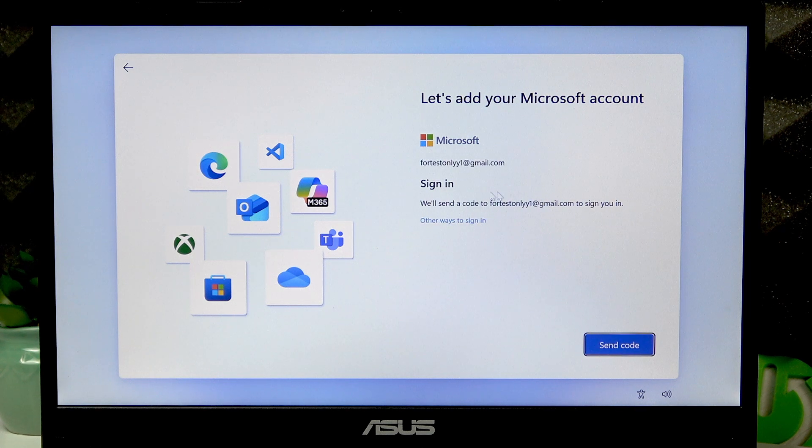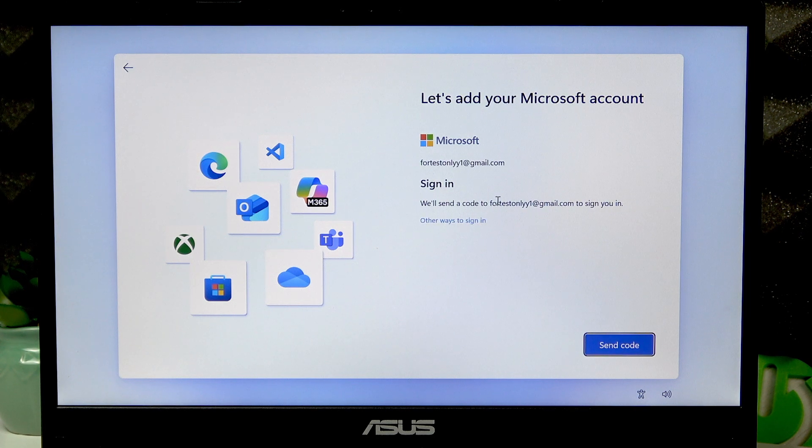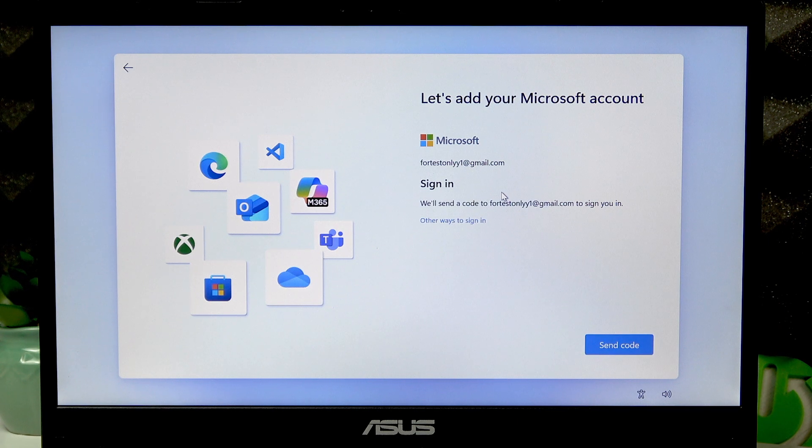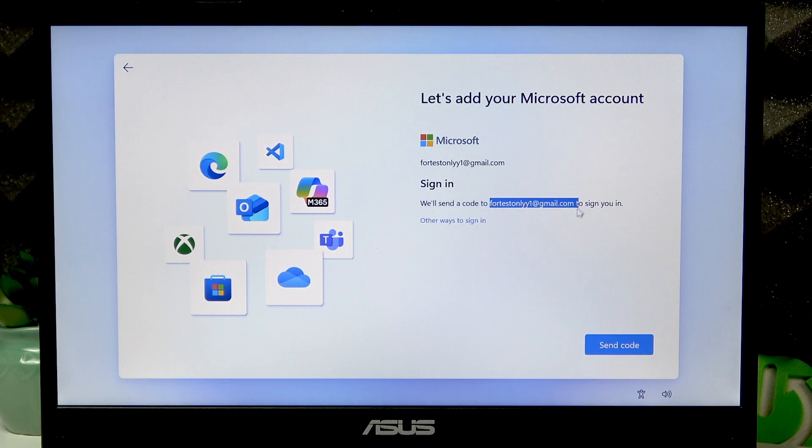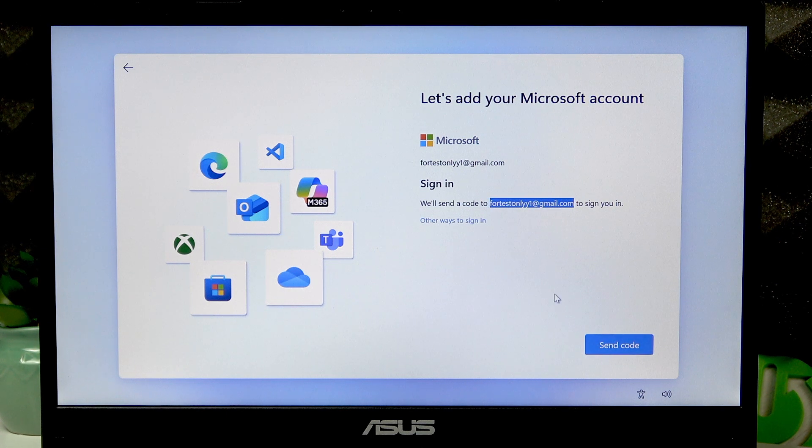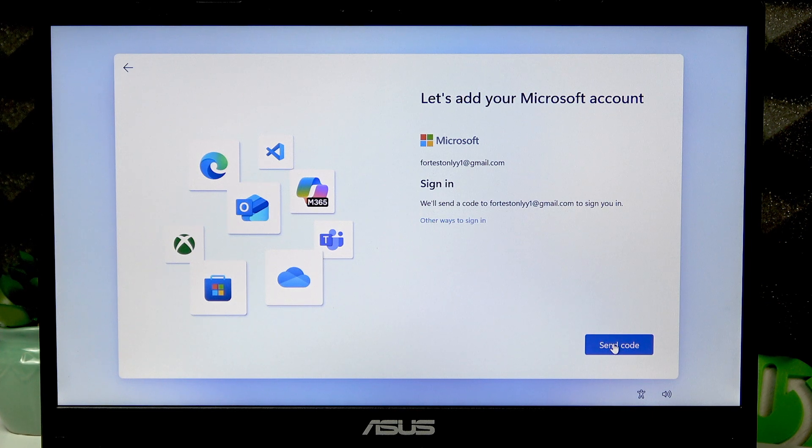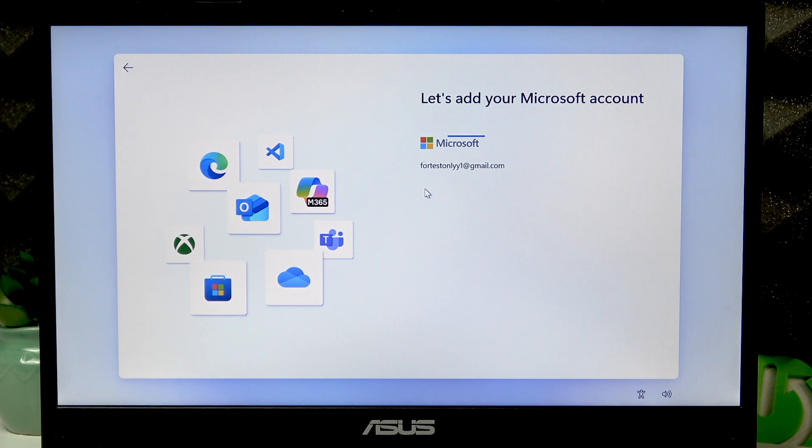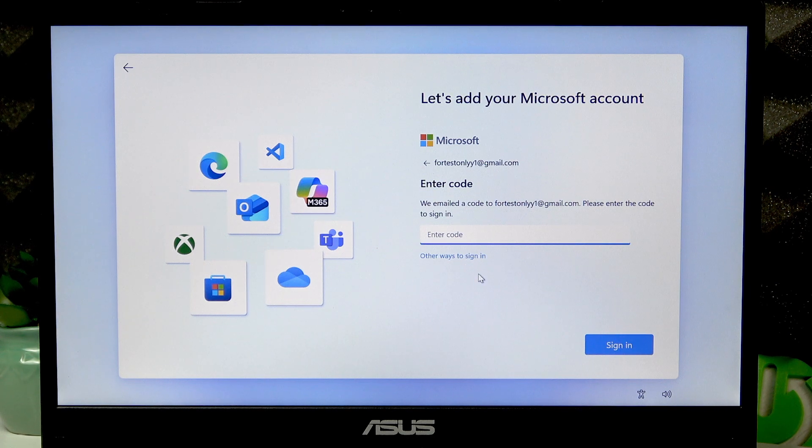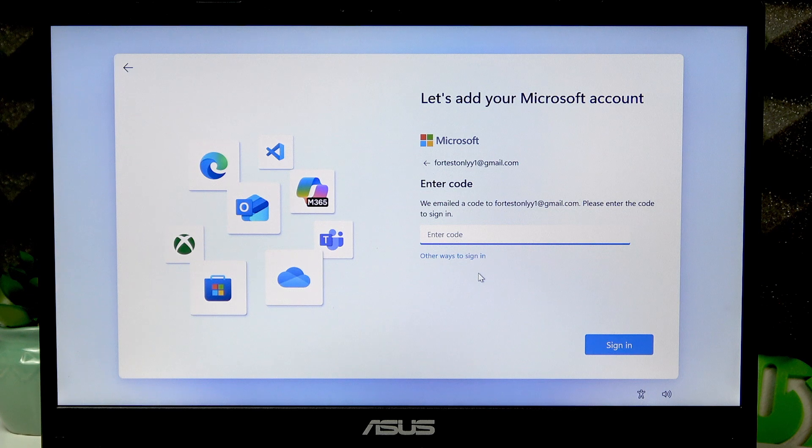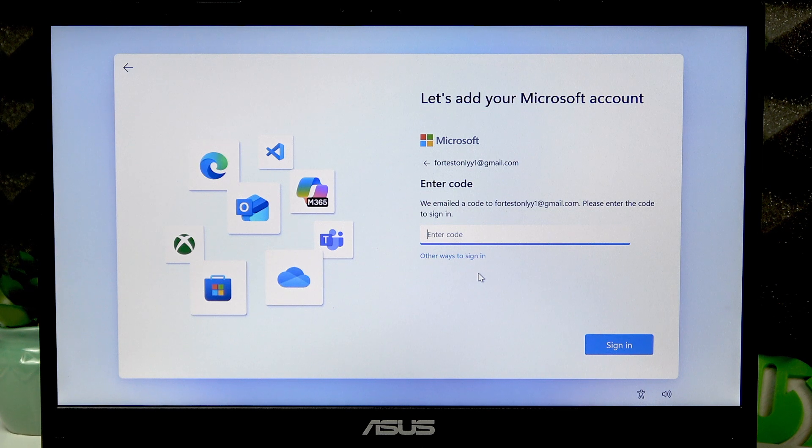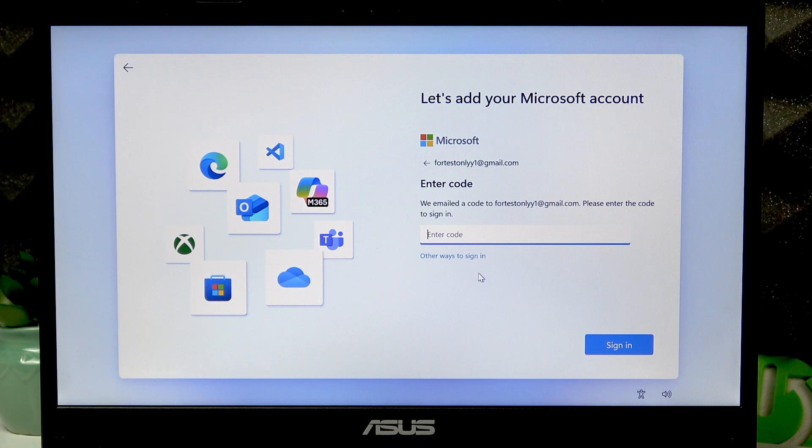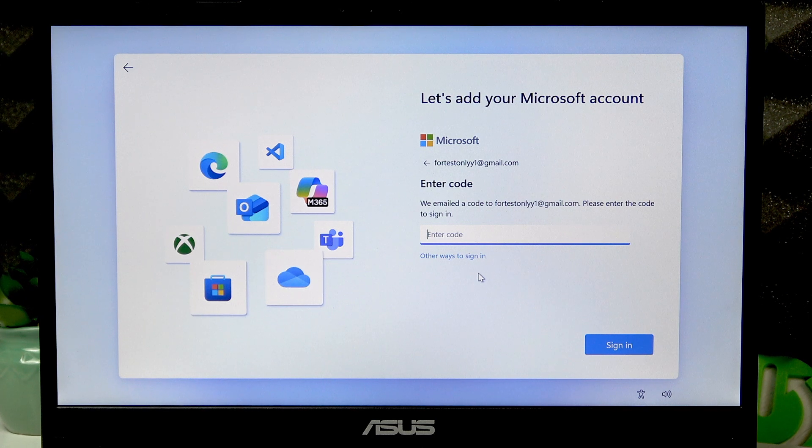You'll receive a code either to your email address or your phone, and you'll have to enter it on the following page. So click send code and then wait for the code to appear on your smartphone.